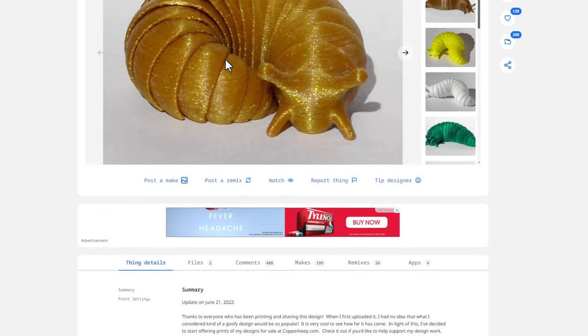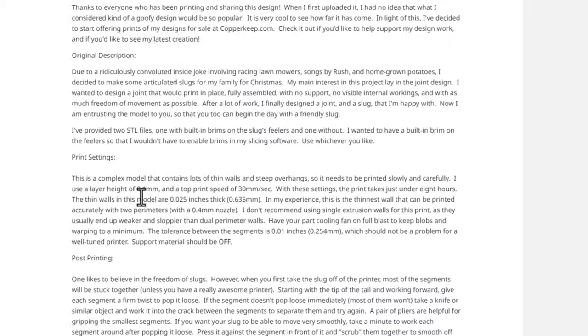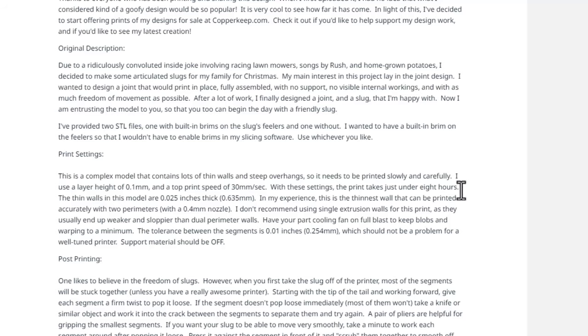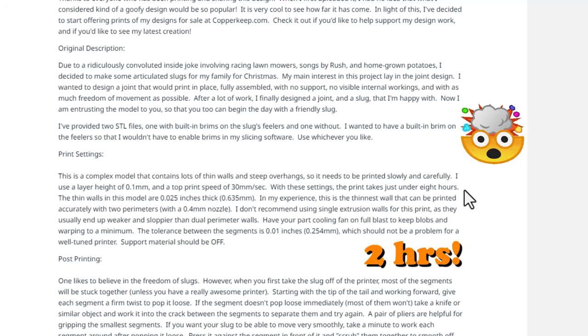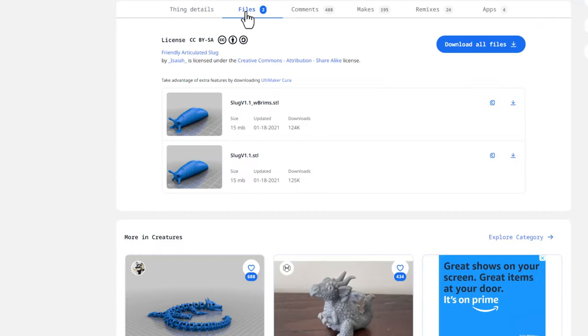This is the one we're looking for. Check it out, 15,000 likes. It's been up there since 2021. If you slide down, the designer recommends 0.1 millimeters, but we're going to do it with 0.2. We are not going to adjust the speed either. With these settings it took just under eight hours. Friends, we're going to try and do it in about two hours.